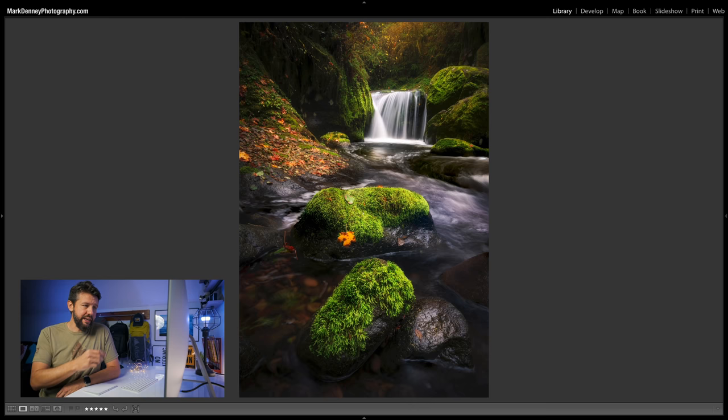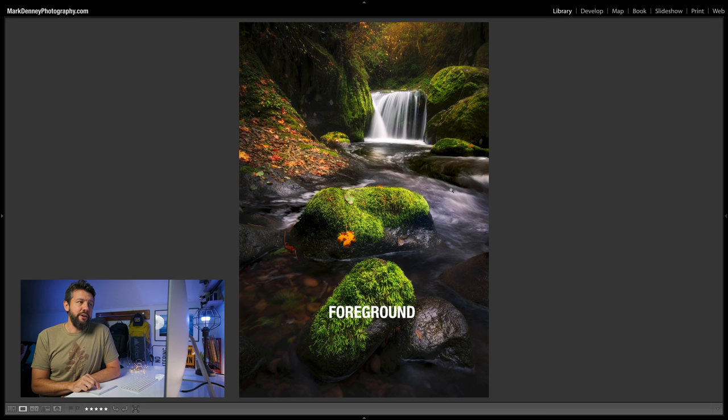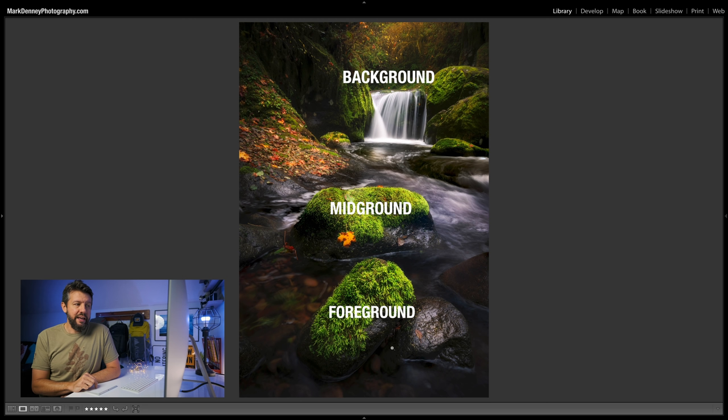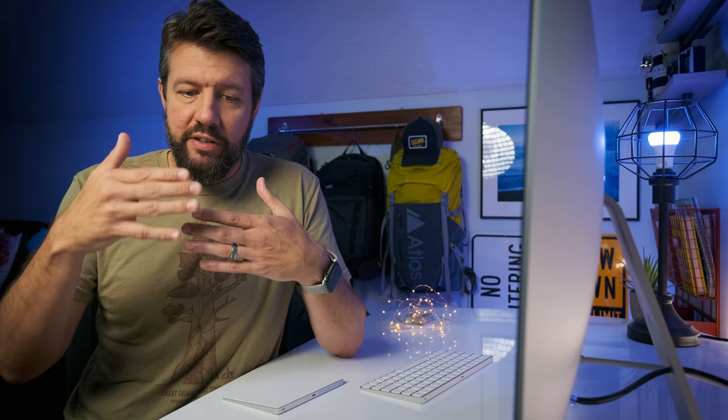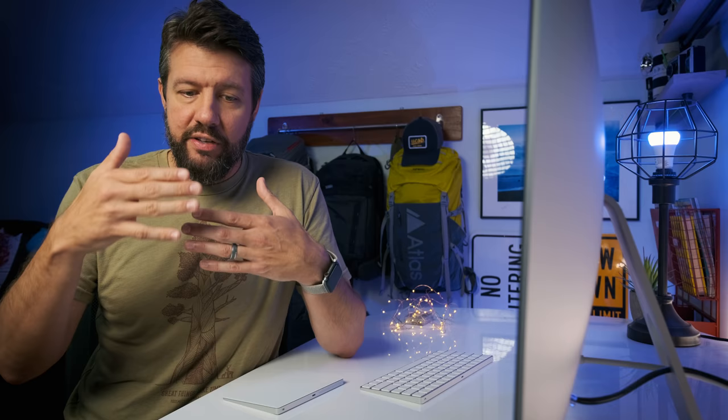The first — and probably most common — way to create depth in photography is by looking for a foreground, midground, and background. Here's a great example: a very clear foreground which is the rock at the bottom of the frame, a clear midground which is the rock in the middle, and the waterfall in the background. This gives the eye an area to lock onto and walk that optical journey throughout the image. The foreground, midground, and background ensures the viewer explores the image in its totality.